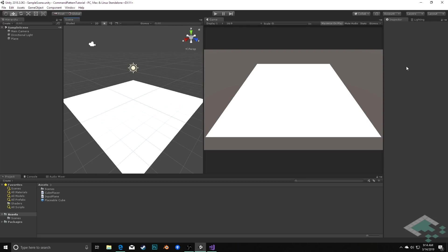I'm starting off with a project that's available in the description below. We've basically got a couple of initial scripts here, which are the start point and end point of the pattern. It's set up right now to work without the command pattern, but we're going to see how command pattern will improve it.